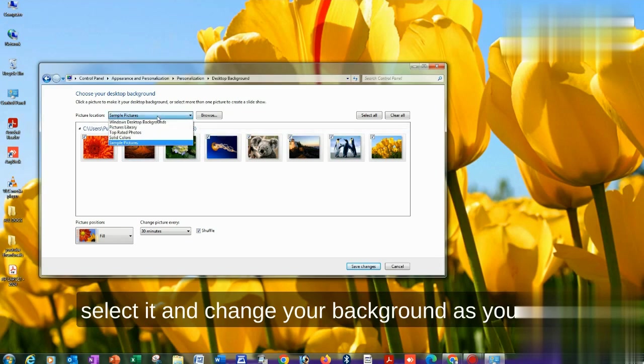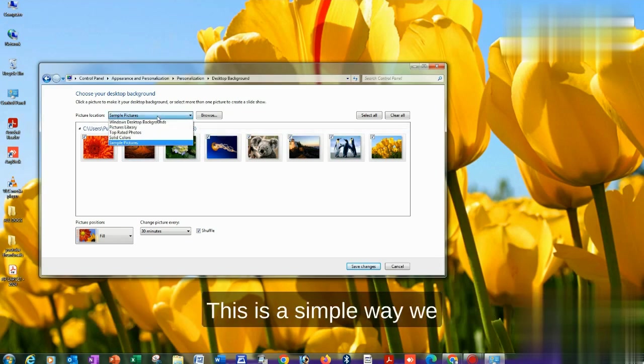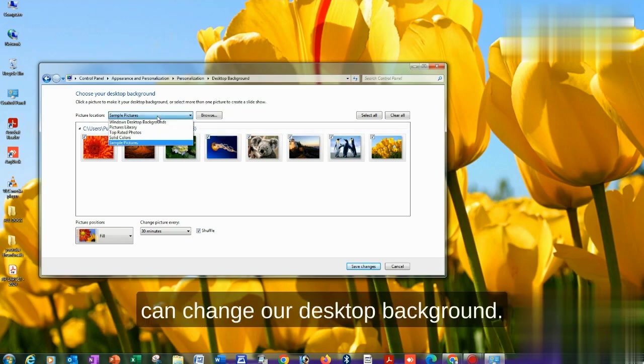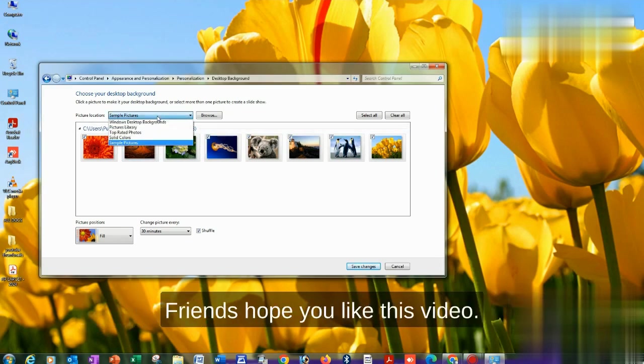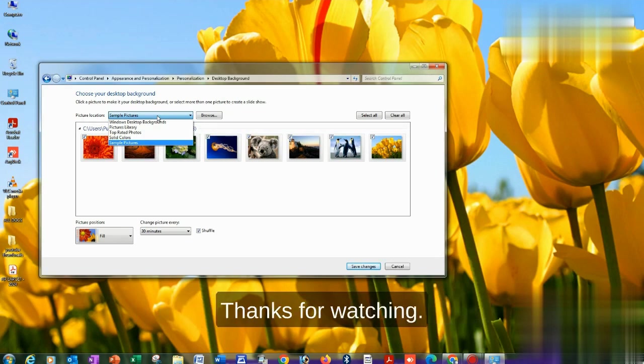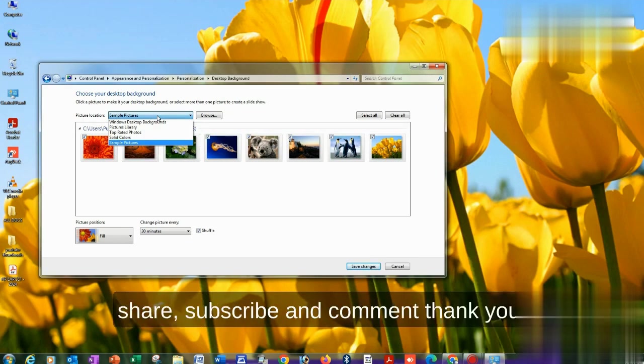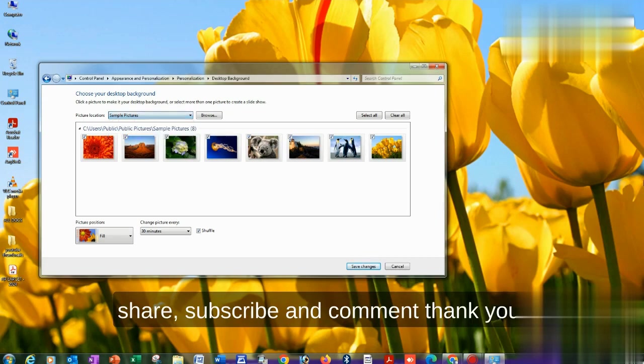This is a simple way we can change our desktop background, friends. Hope you liked this video. Thanks for watching. If you like this video, like, share, subscribe, and comment. Thank you.